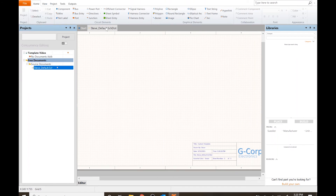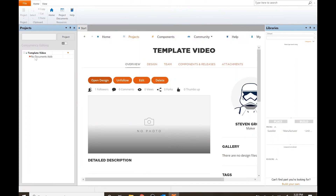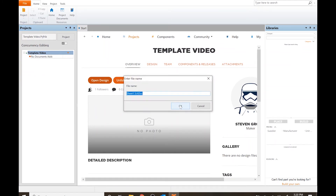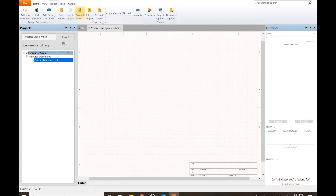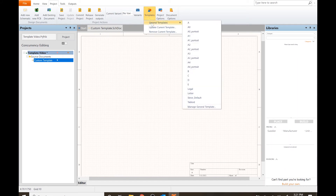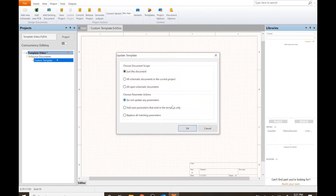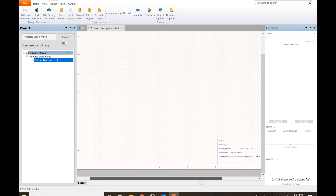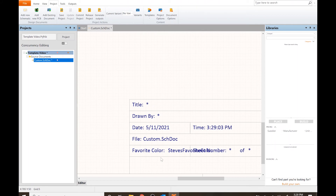I'm going to close that, and if I open up a design — add new schematic — let's call it 'Custom Template.' Go to Project Templates > General Templates, and we can go down and actually see 'Steve Default.' Just click this document — done. Update parameters, click OK — there we go.